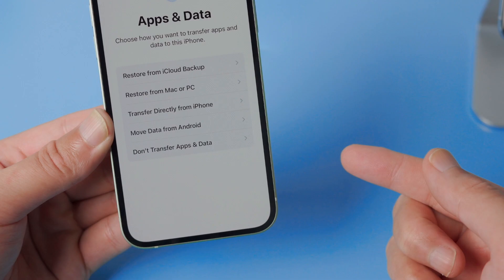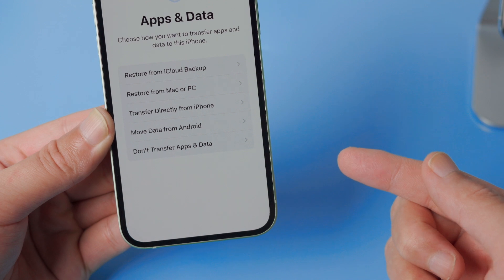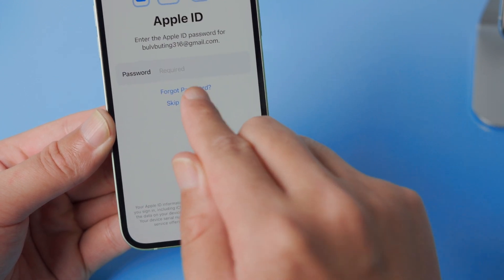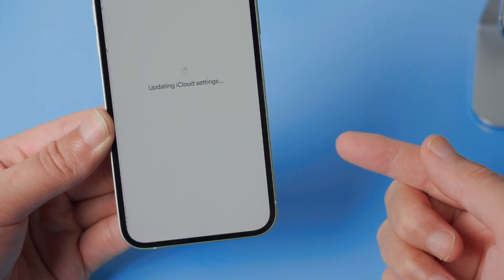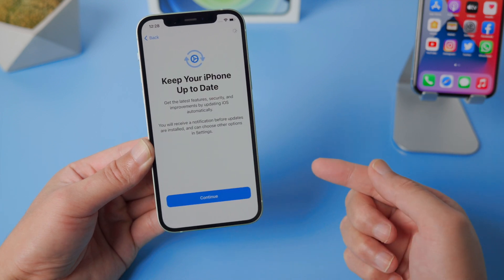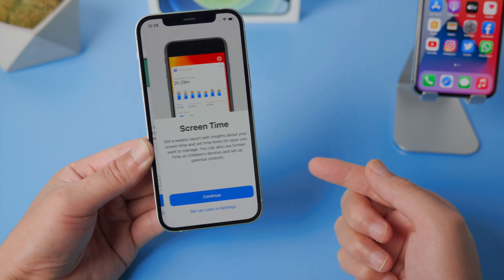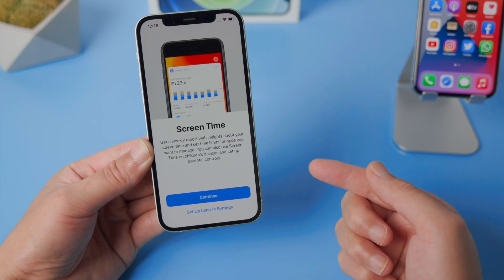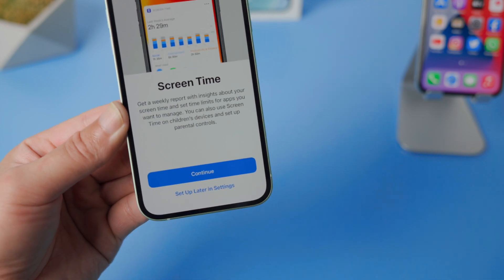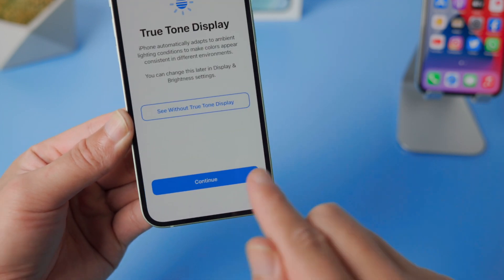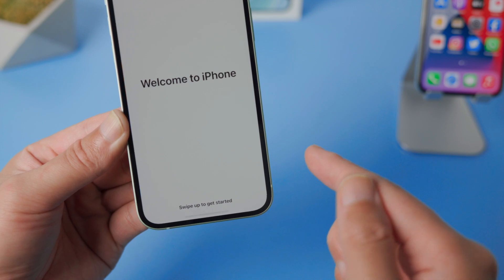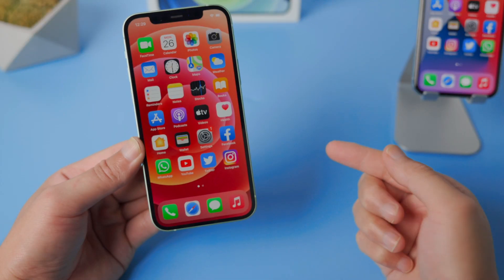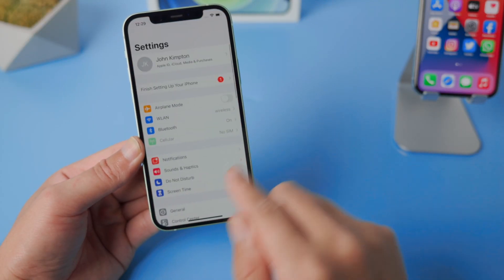In this step, select don't transfer apps and data. Moving on, when you see the screen time option, remember to tap setup later in settings. Then you're good to go.